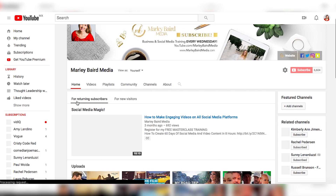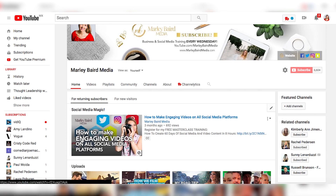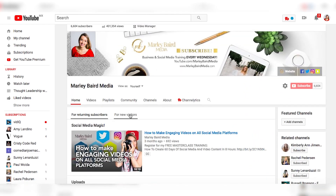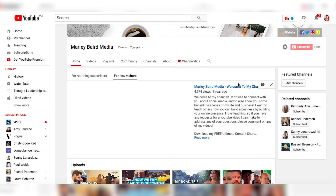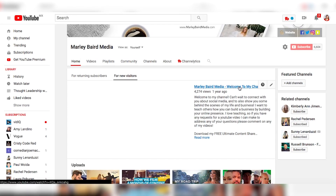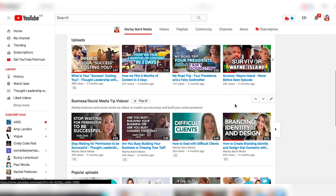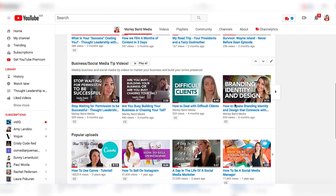Make sure your description and all your About information is in line with who you are. On your homepage, you can see there's a section for returning subscribers — that's how existing subscribers see your channel. But for new visitors, you want to make the best first impression. I have a channel trailer that shows up for them. When you optimize your channel, you can edit this section to add a video for new visitors and create playlists that help people get to know you and see your best content.